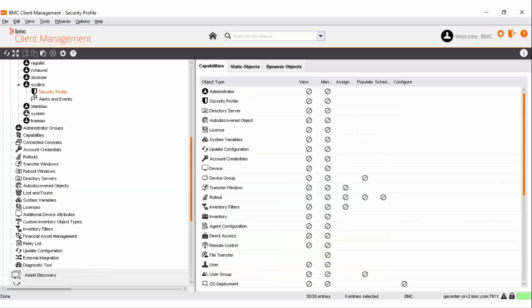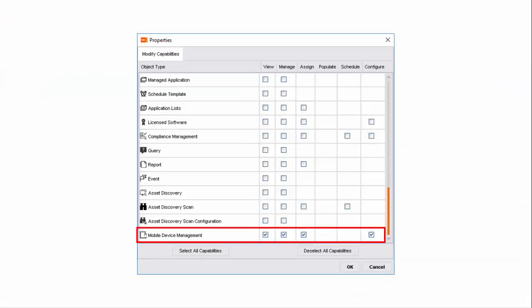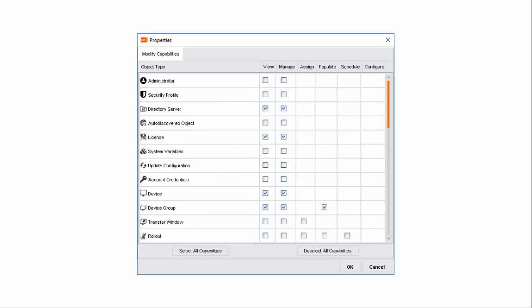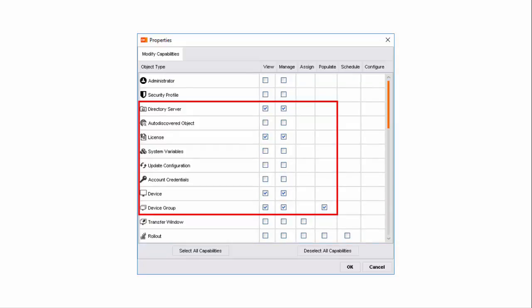Now let us assign some capabilities to Sara. For the purposes of this video, let us make her an administrator for mobile device management. For this, we need to enable all the permissions for the mobile device management capability. The permissions include View, Manage, Assign, and Configure. In addition, to perform all mobile device management operations, Sara also needs the following additional capabilities: directory server, to synchronize and identify the admins, users, and all mobile devices registered with the directory server; and devices and device groups, to view and select the available devices.